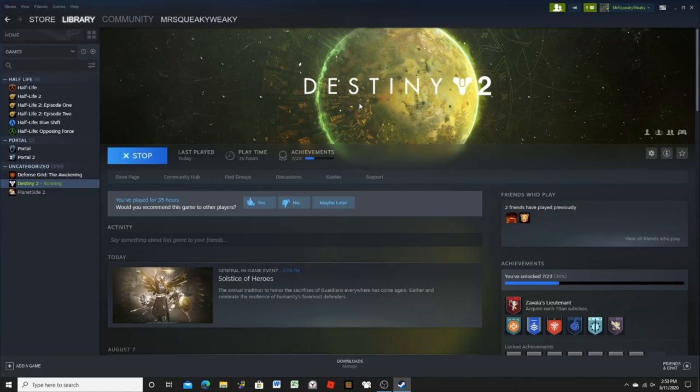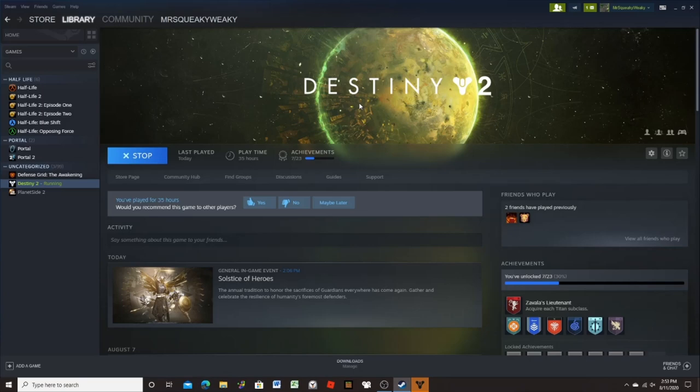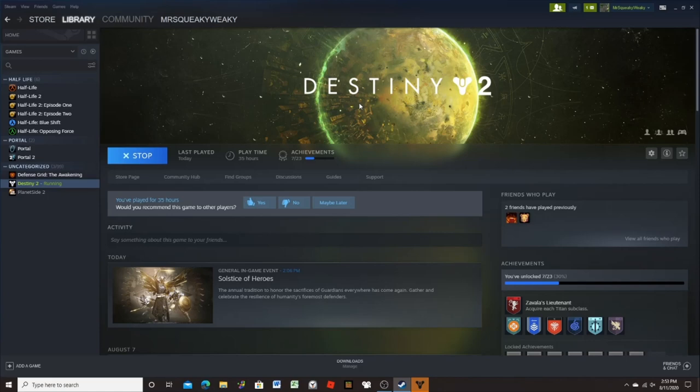Okay, so I have been having some problems with Destiny 2 and it's really starting to get on my nerves. The other day I enabled cross-save and moved my Xbox characters over to PC, but something very annoying happened.